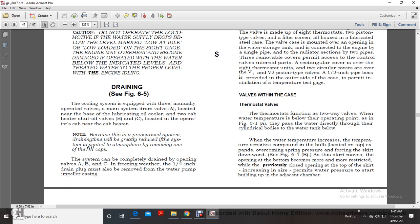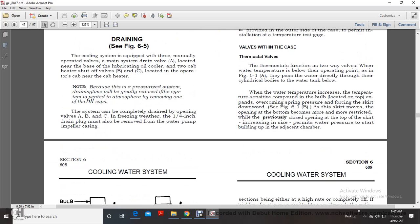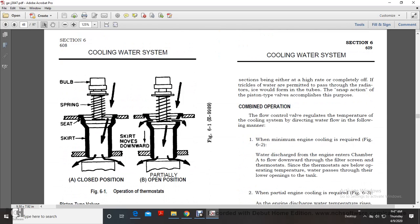Thermostat valves: The thermostats function as two-way valves. When the water temperature is below the operating point, the thermostats pass water directly through to the cylinder and back to the water tank. As water temperature rises, the temperature-sensitive compound in the bulb at the top expands, overcoming spring pressure and forcing the skirt downward. As the skirt moves, the opening at the bottom becomes more and more restricted, while the opening at the top of the skirt increases in size, allowing water pressure to build in the adjacent chamber.